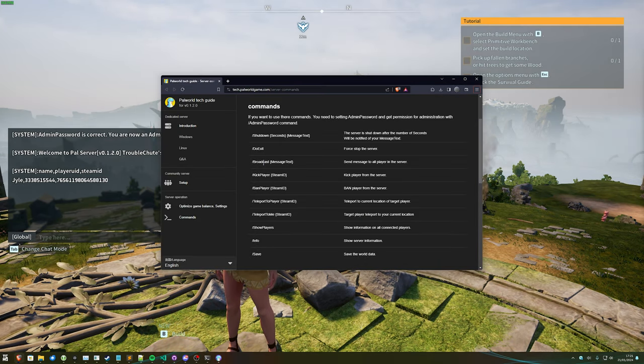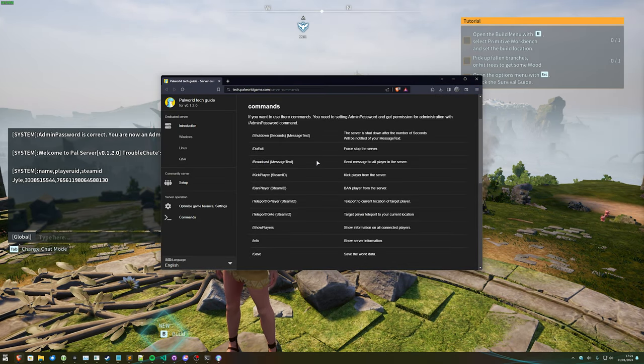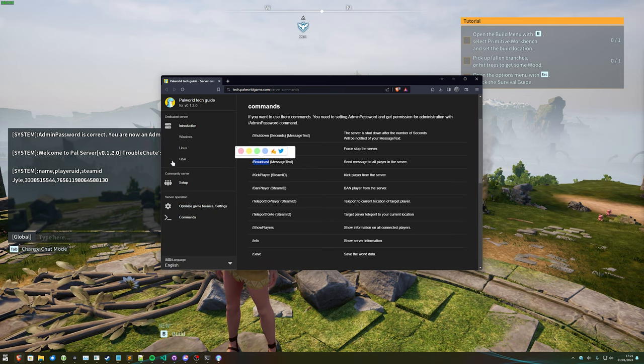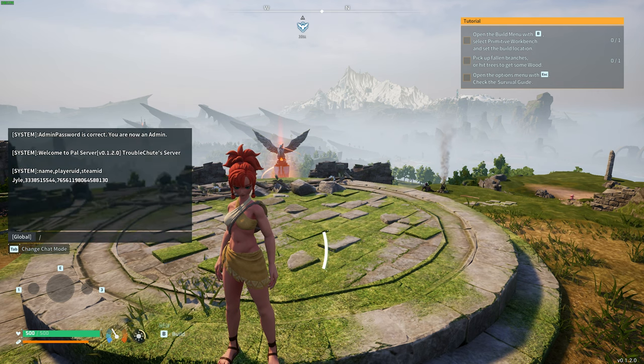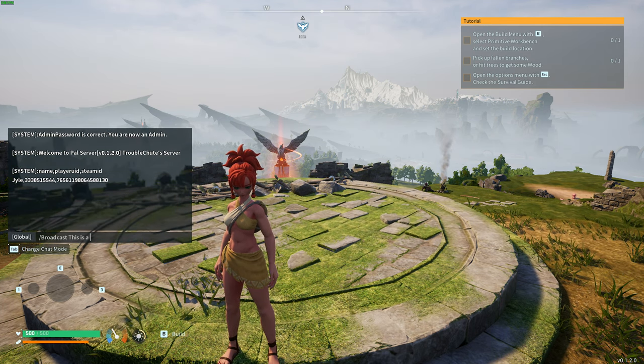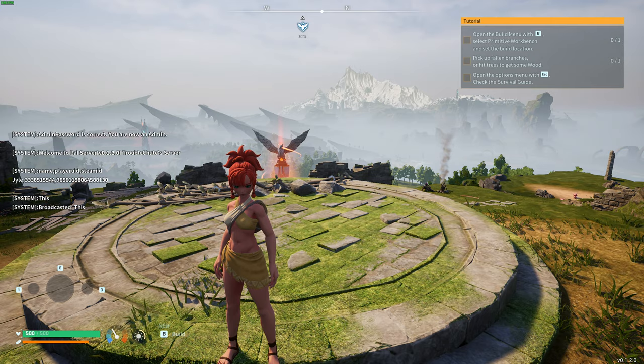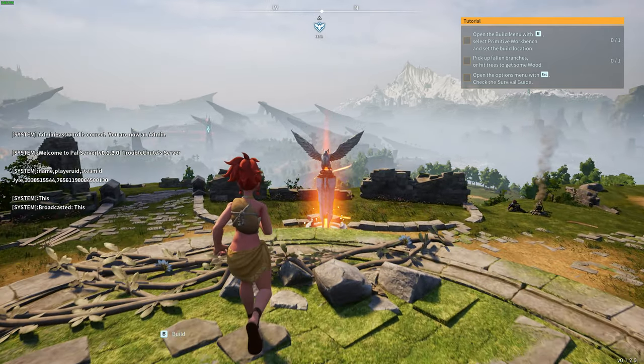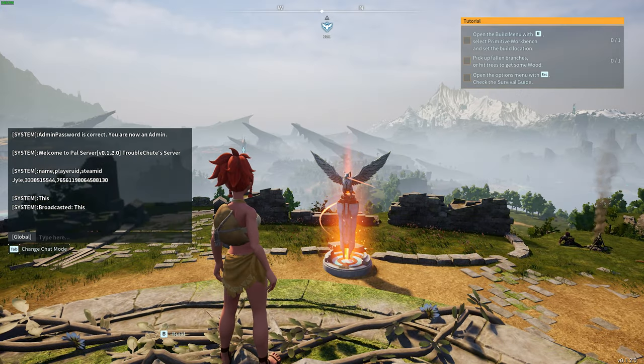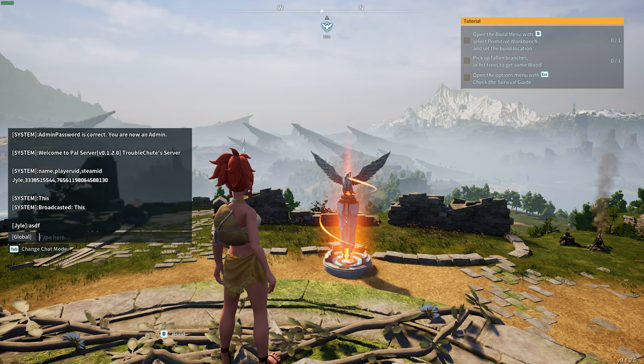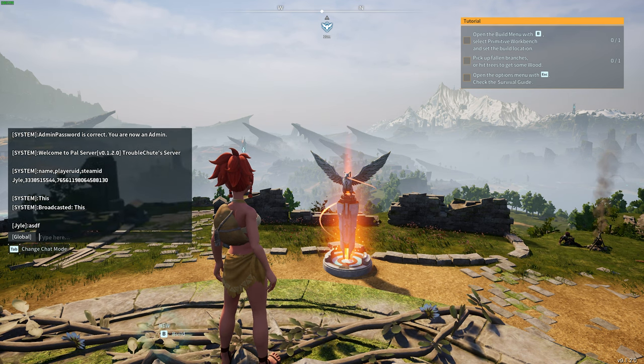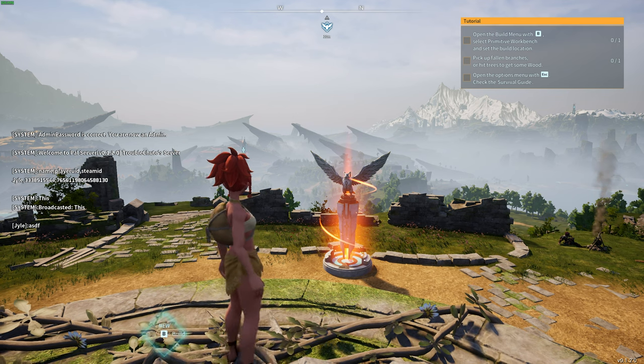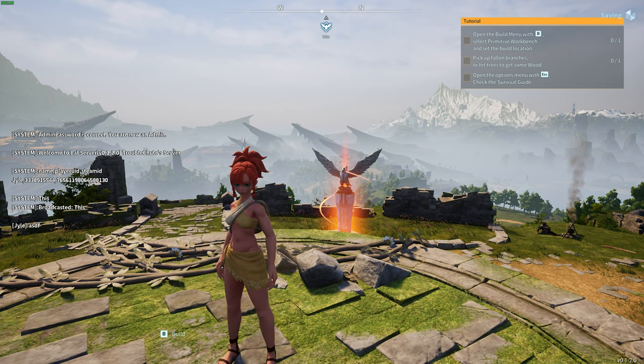Then finally, /broadcast allows us to send a message to the server. So, /broadcast, this is a test, and it appears on your screen in the chat box as such. It's a bit more official than just typing in global chat with your name. Instead, it comes from the system itself, which is very useful,